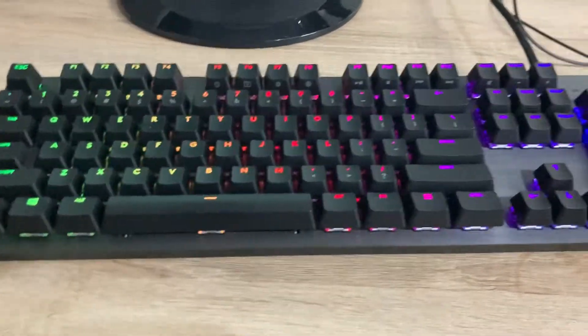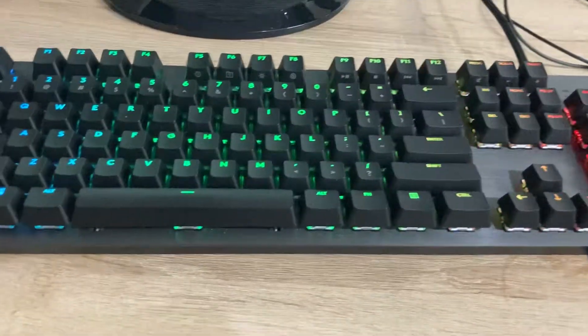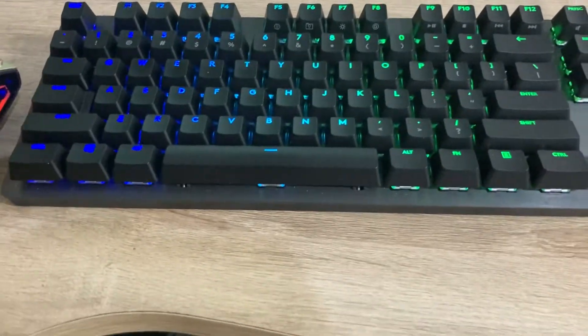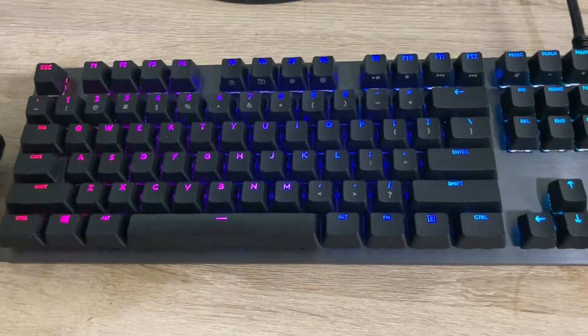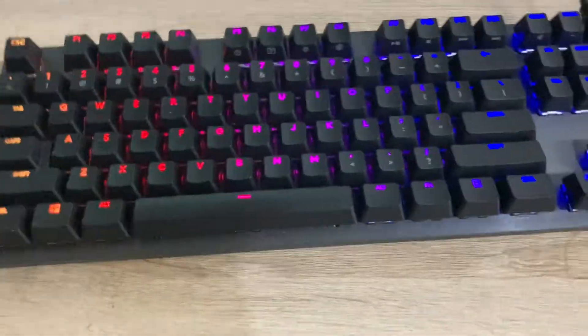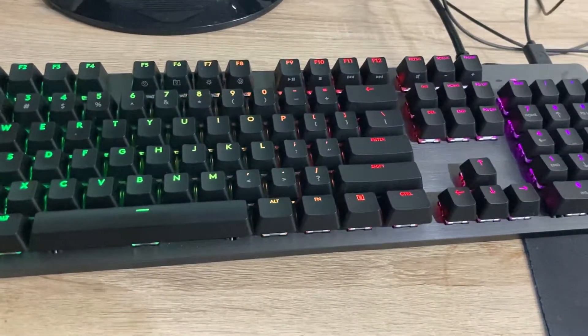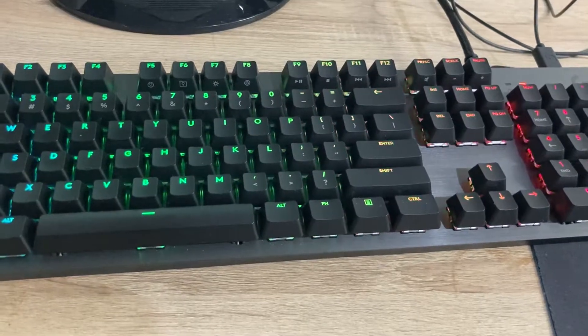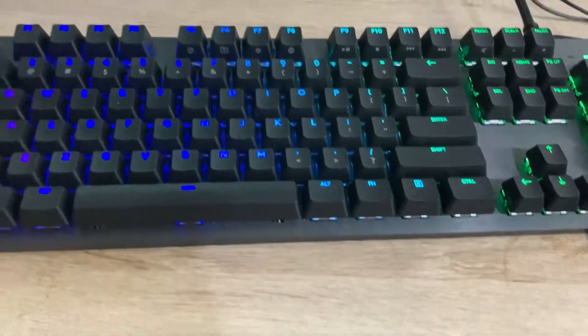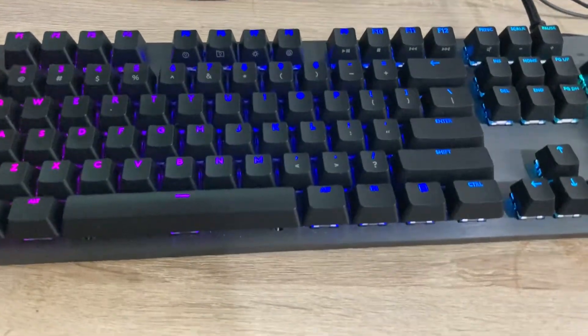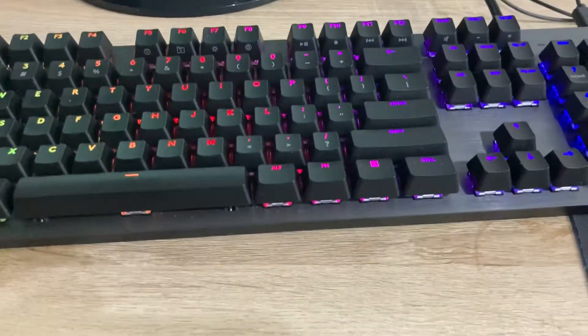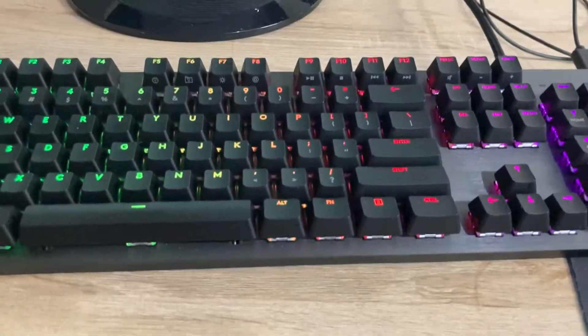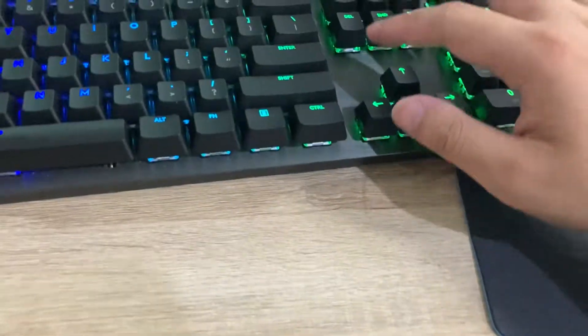Hello guys, in this video I'm going to be reviewing this Logitech G512 Carbon mechanical keyboard. This keyboard has GX blue clicky switches, so I'm just going to demonstrate them.